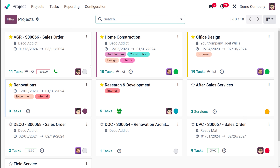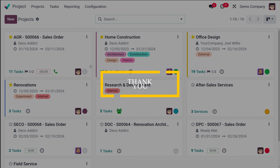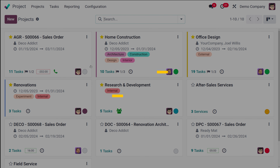That's how the views look inside the project module. That's all about the views of the project. I hope it's clear for you guys. Thank you so much for watching, and see you in the next video.